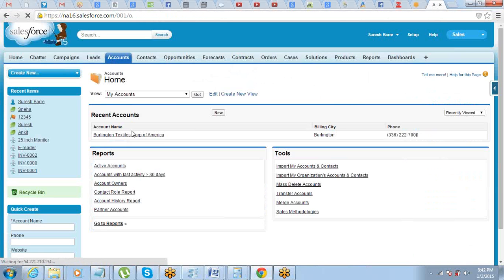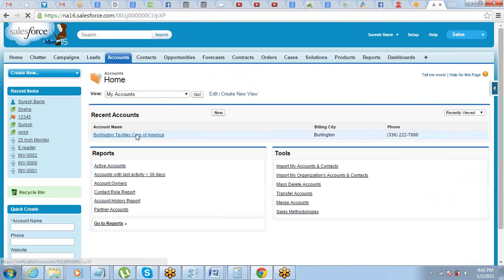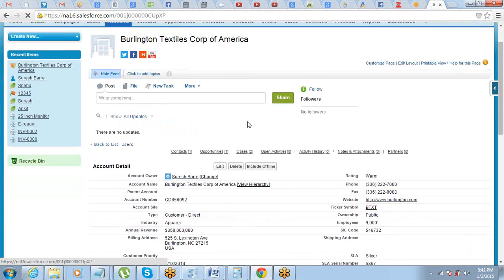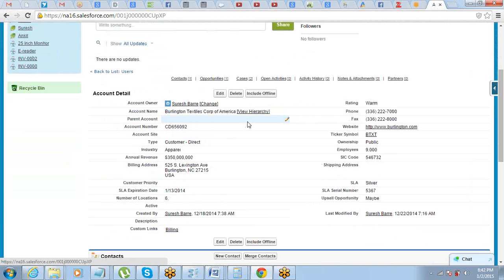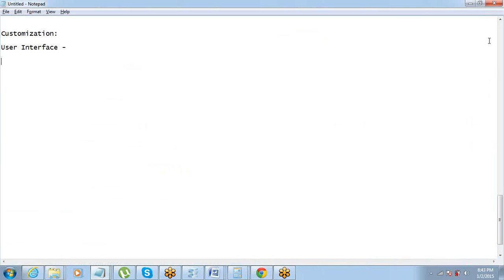It basically talks about the page layout. Page layout is what you see when you open a record — you see the details of that record, like this record I have opened. One part of customization is field placement: which field should appear where. If your website field is more important and you want it to come up at the top, that's a type of UI customization. In Salesforce, we call this page layouts.